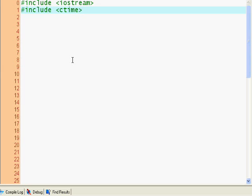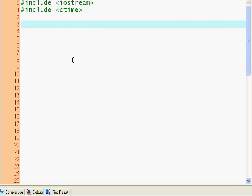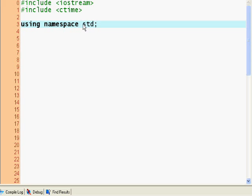ctime is the include header for all operations using time. In this case, we're going to be using the time to get a random number. As I found out, std means standard, not standard template library—it's just short for standard.